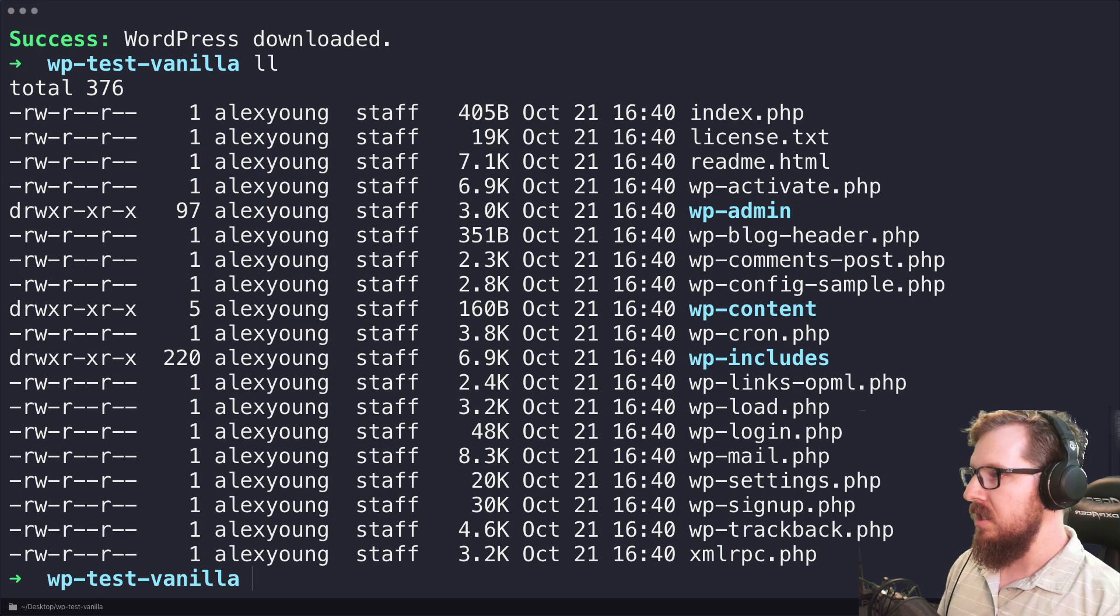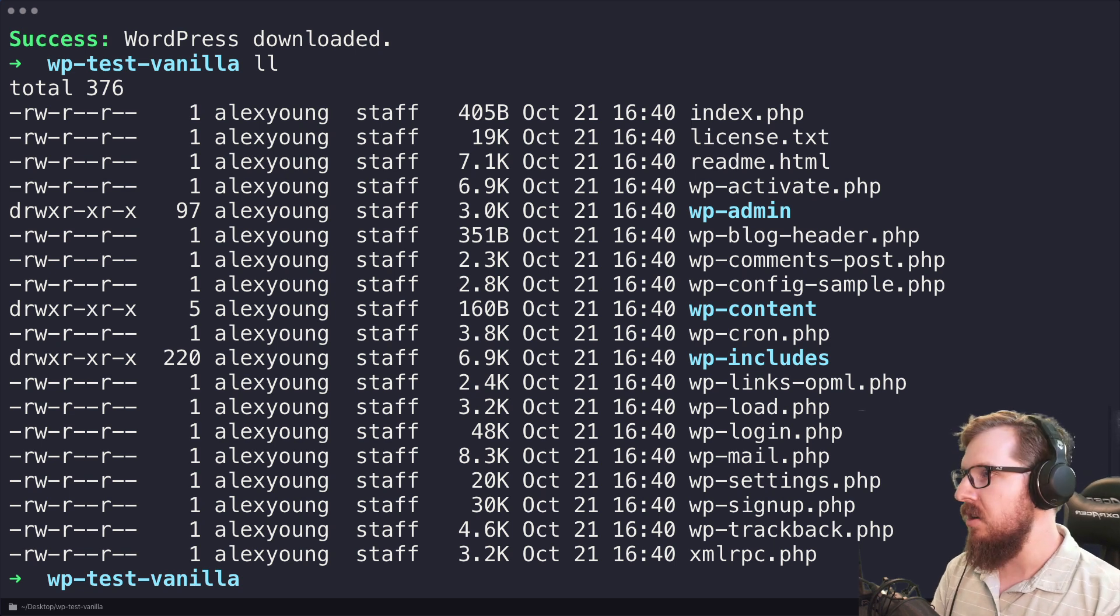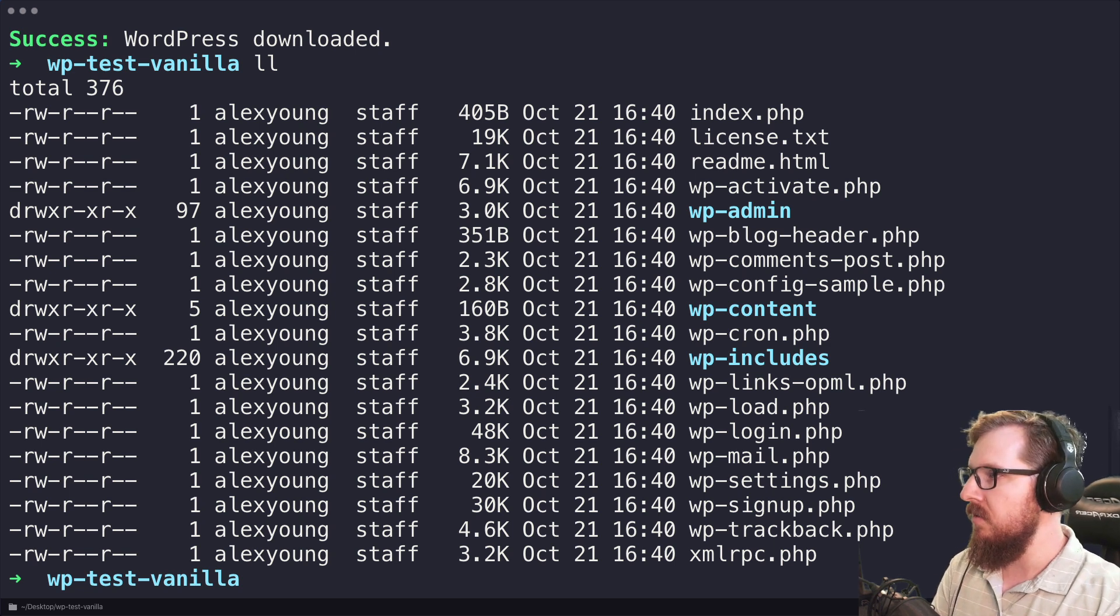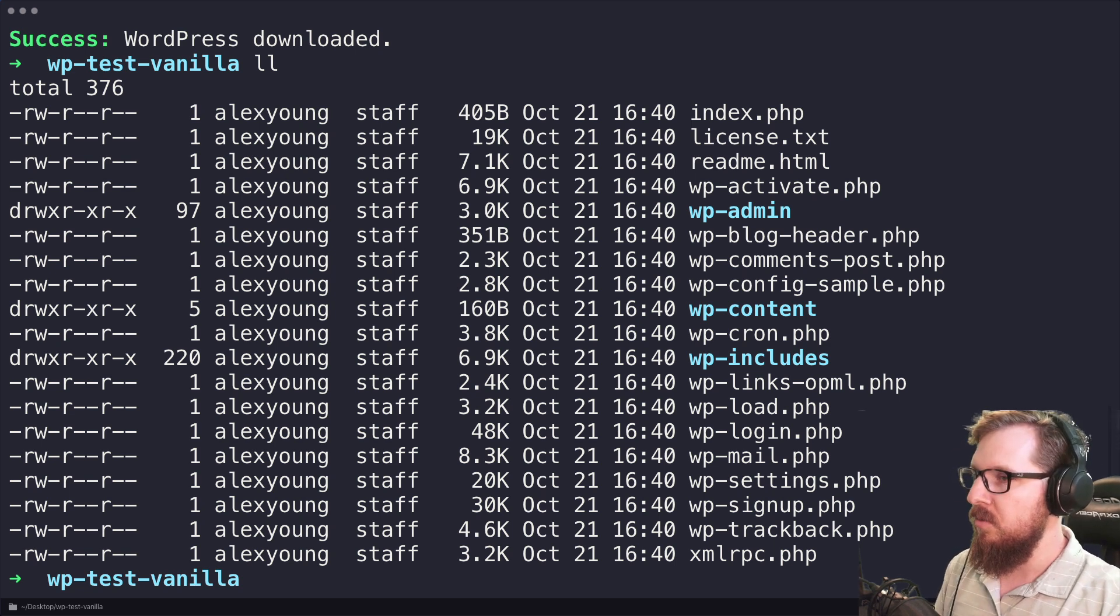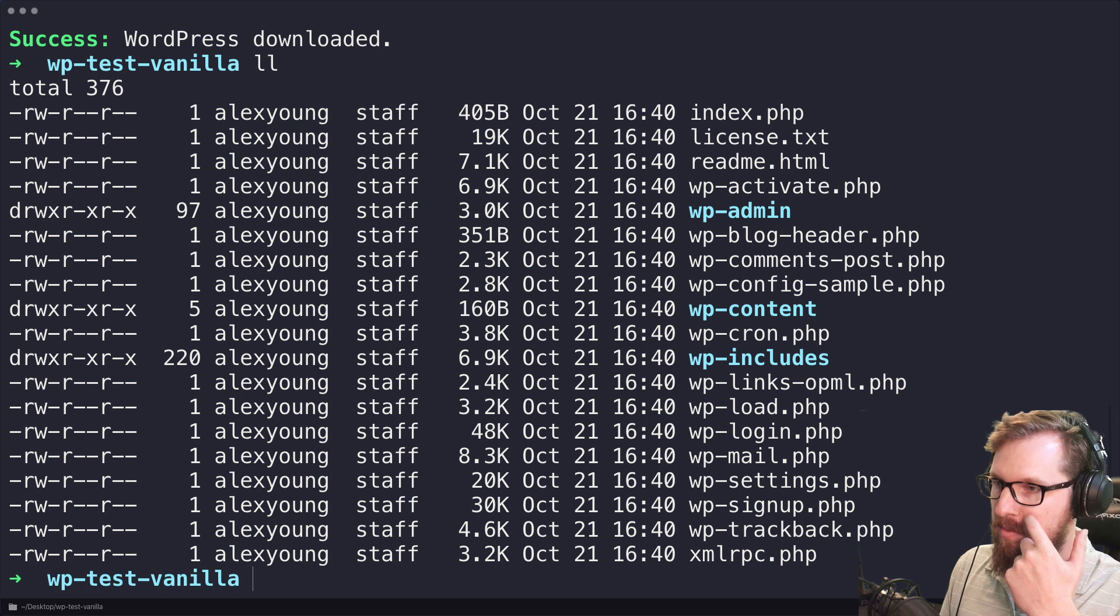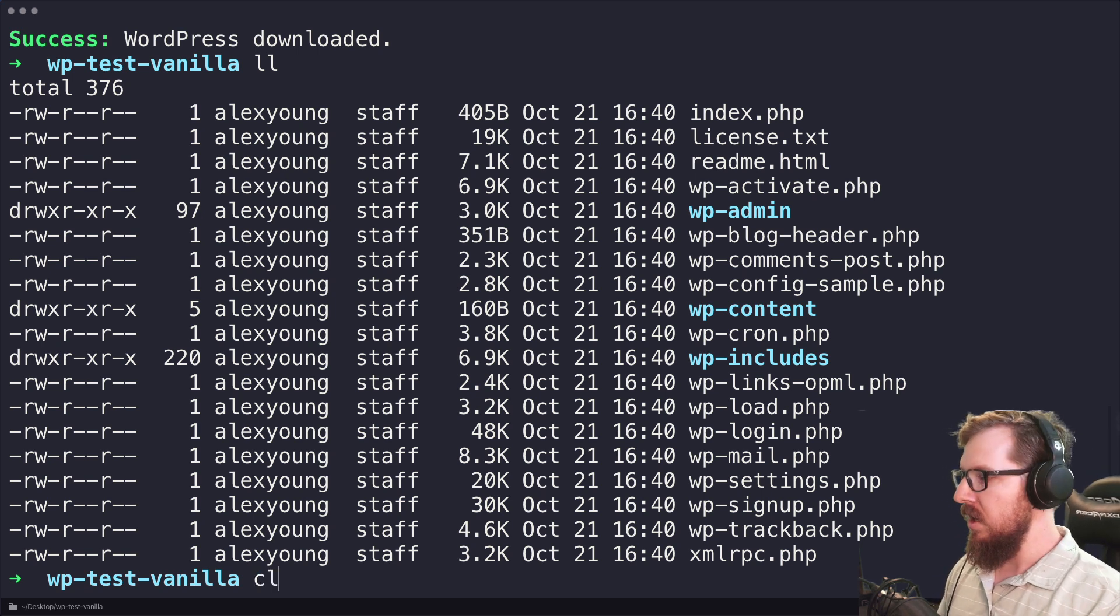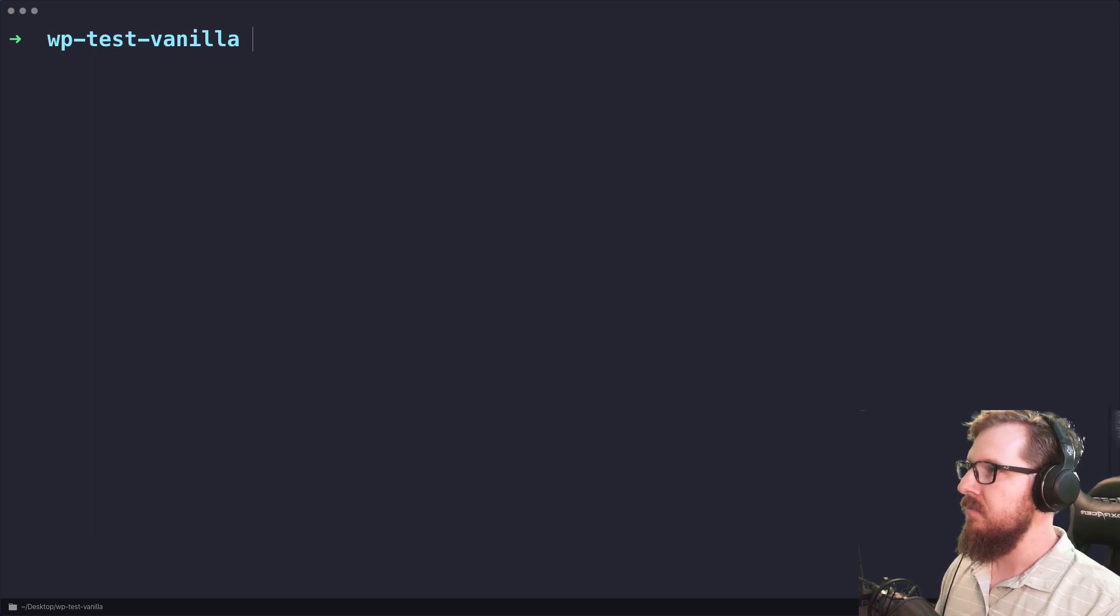So let's take a look at what's in here, just the main contents of a WordPress site, just the core files, WP content, WP admin, WP includes, and the rest.